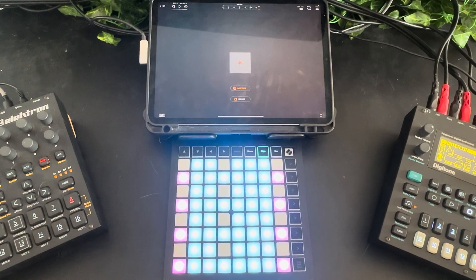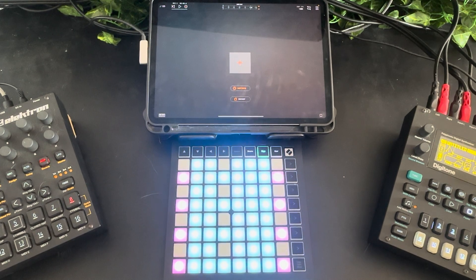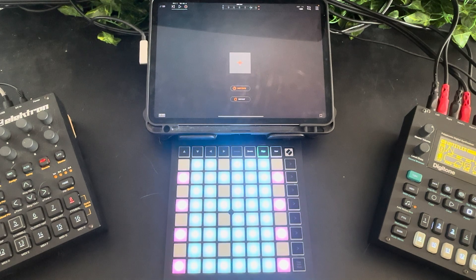Hi everyone, it's Immortal Mage back to show a quick demo mostly for the beta users on how to use the new Launchpad integration with Prism. Let's get started.